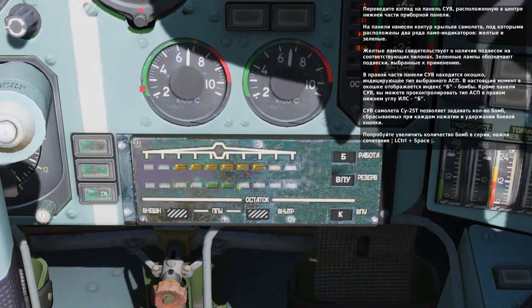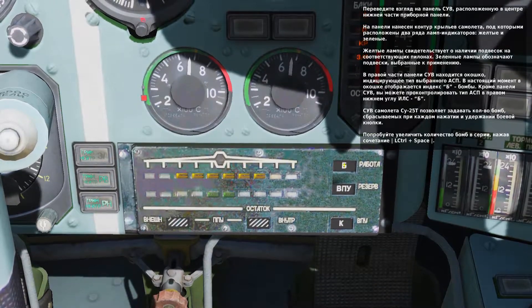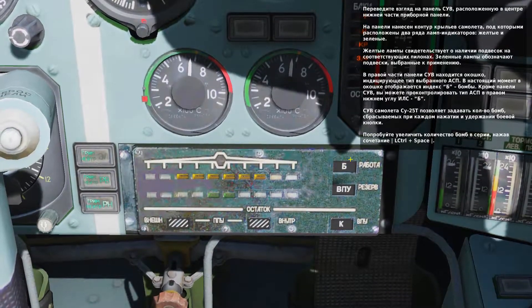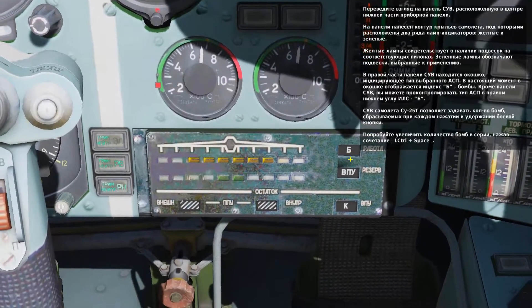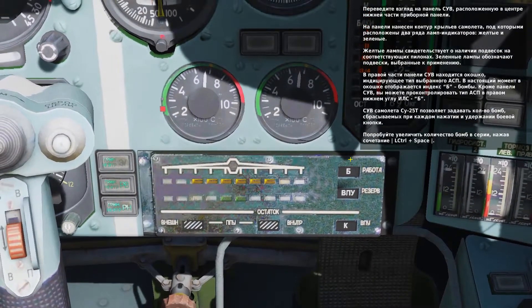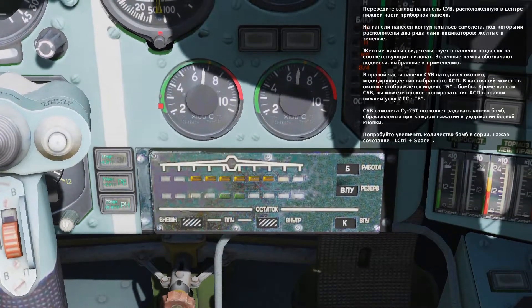In the top right corner of the panel, a B symbol is displayed. This indicates that the selected weapon type is a bomb. You can also see the symbol in the lower right corner of the HUD.